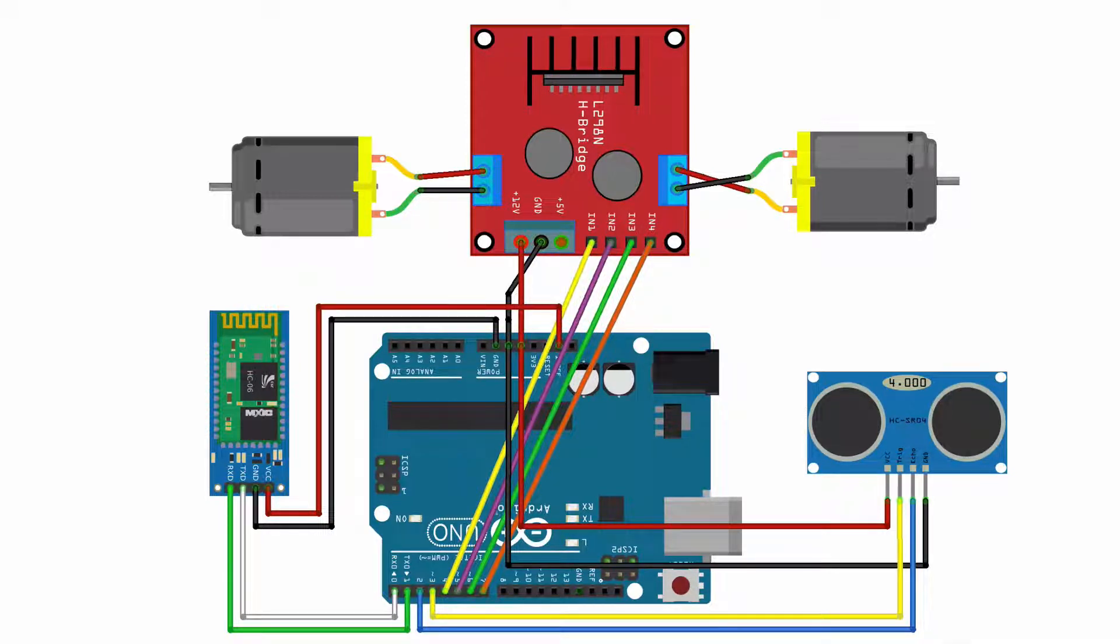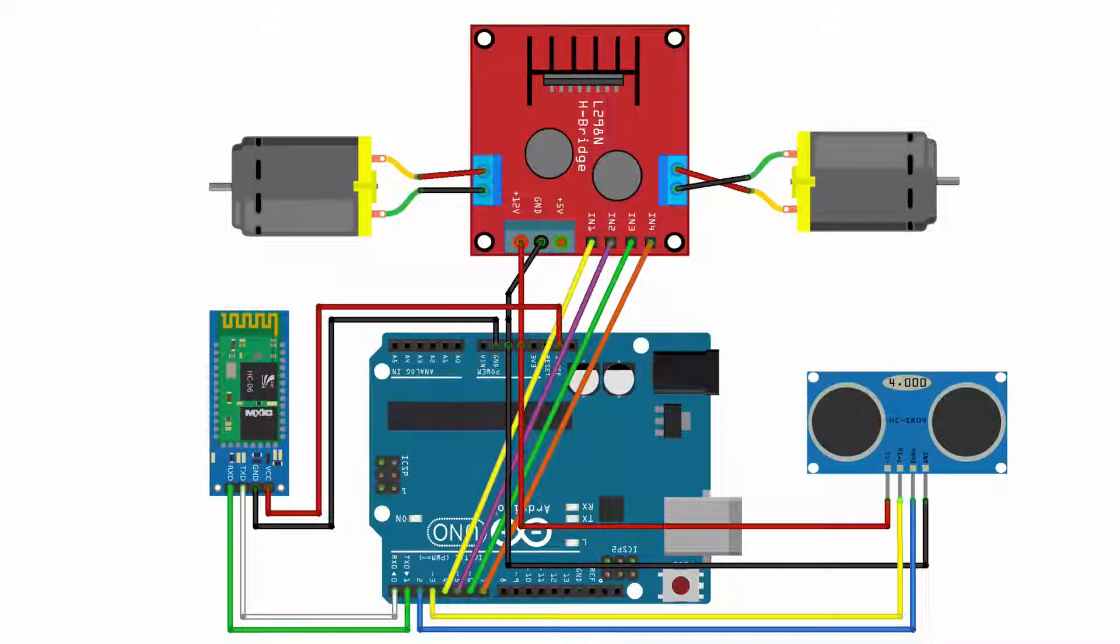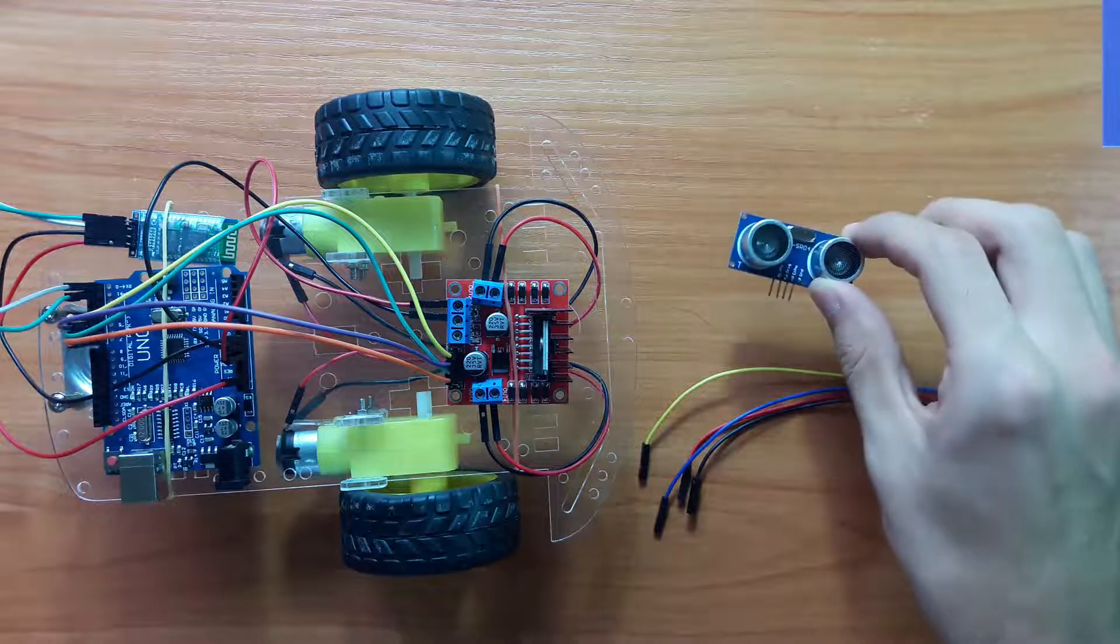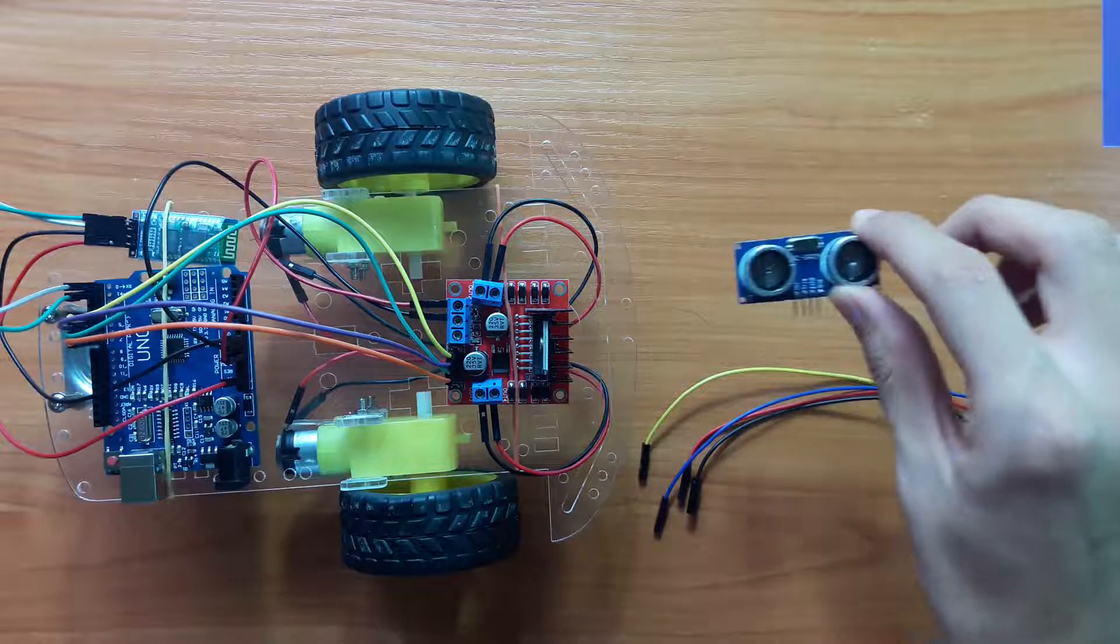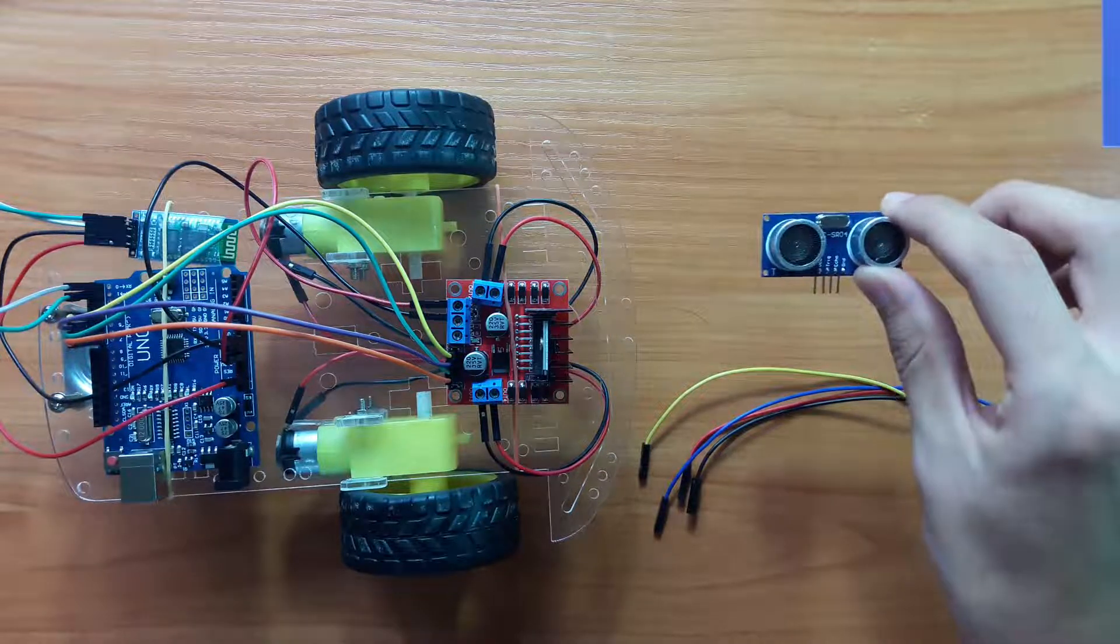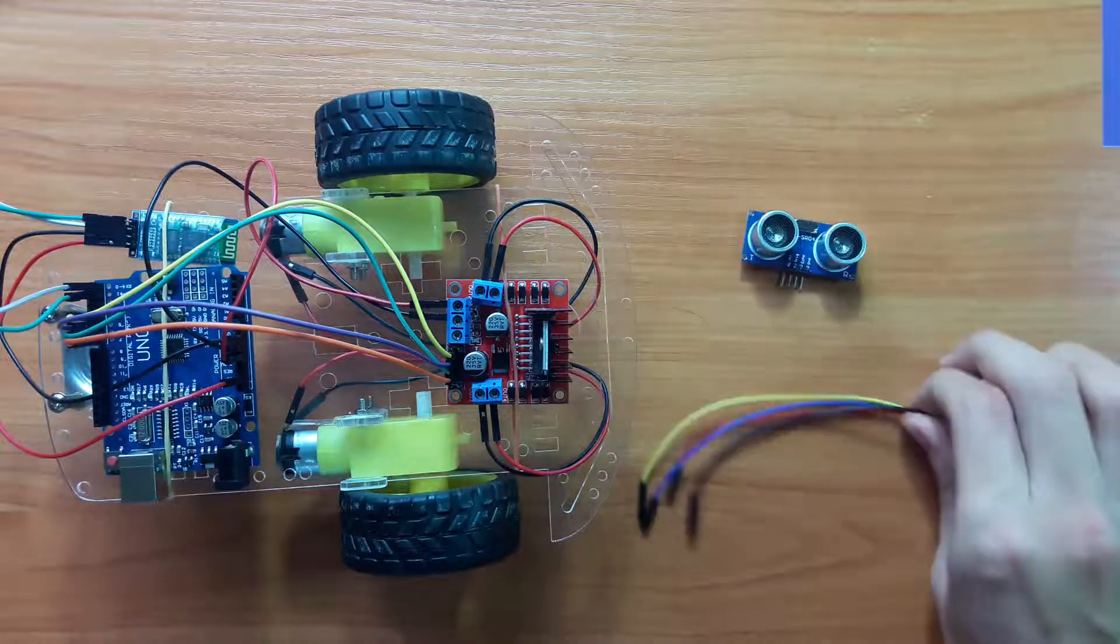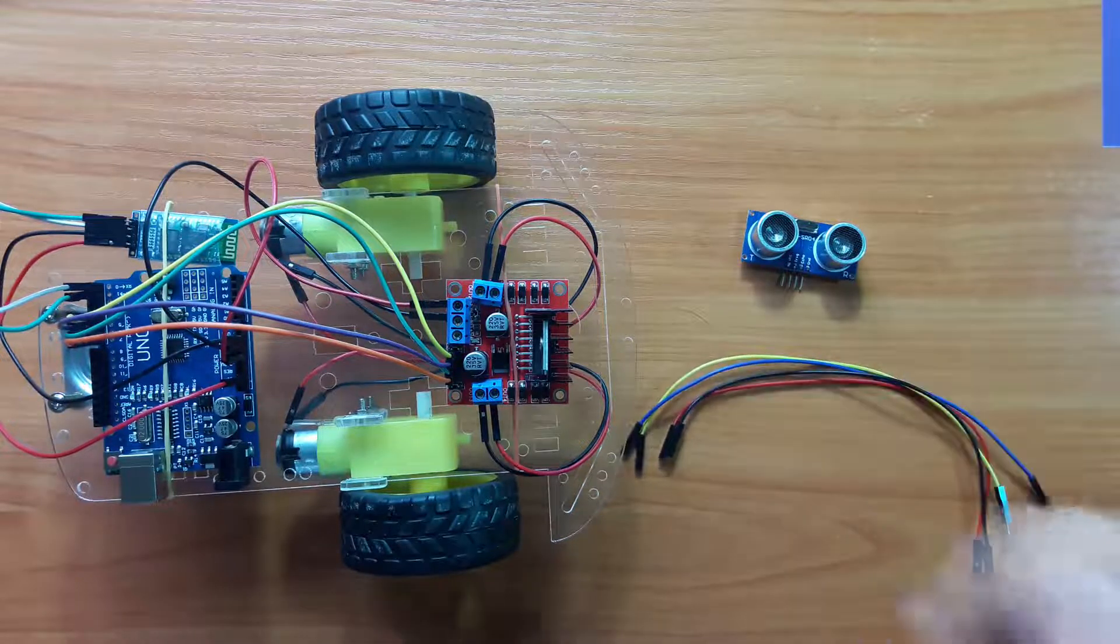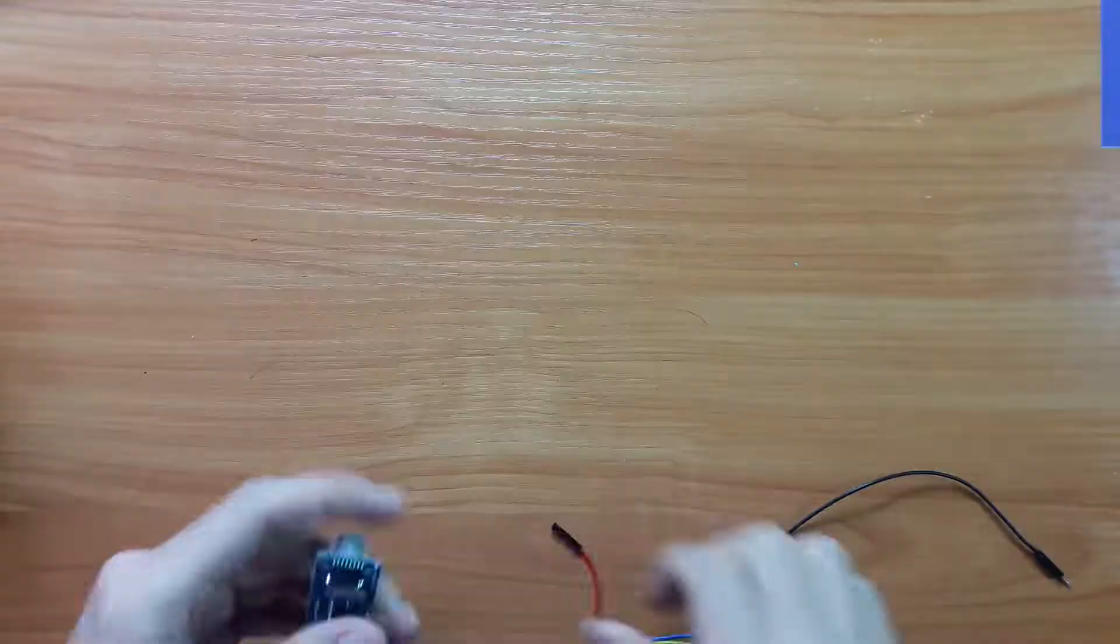Let's connect HC-SR04 ultrasonic ranging module to Arduino Uno. In order to connect, we need HC-SR04 ultrasonic module and jumper wires. Let's start.